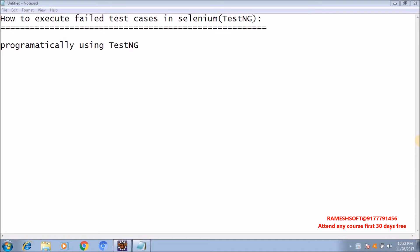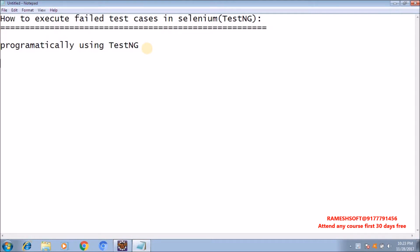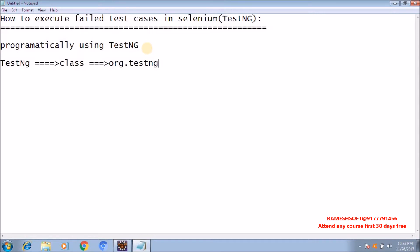Hi, welcome to Rameshsoft video tutorials. In this video tutorial we will talk about how to execute failed test cases in Selenium. In the previous video we talked about the first approach - how to run failed test cases manually. In this second video we will talk about how to re-run failed test cases using TestNG, specifically using the TestNG class from the org.testng package.